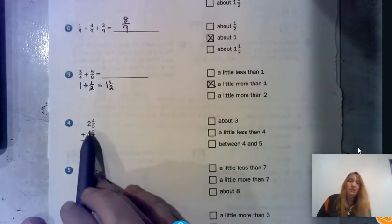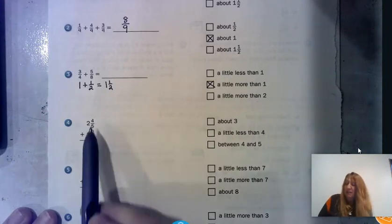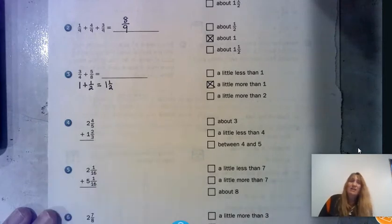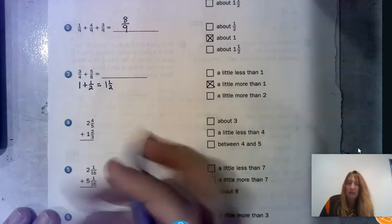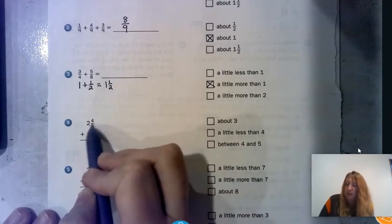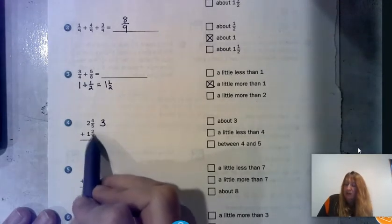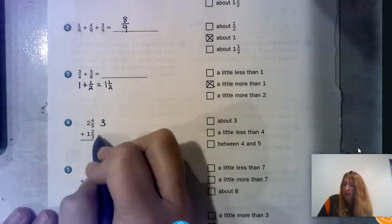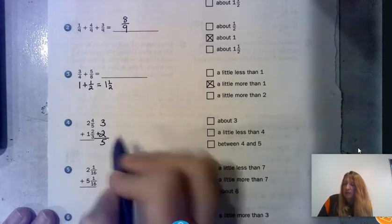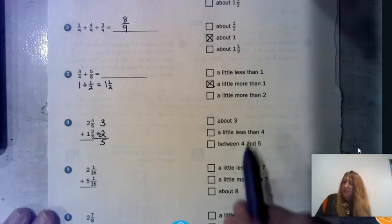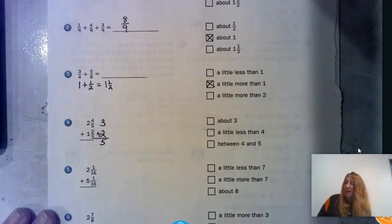Number four has a mixed number: two and four-fifths plus one and two-thirds. The denominators aren't the same, so we'll just estimate. Two and four-fifths is almost three, and one and two-thirds — two-thirds is almost one — so that's almost two. I kind of overestimated both, so I'd give five as my estimate, but it's an overestimate. The better choice is between four and five.